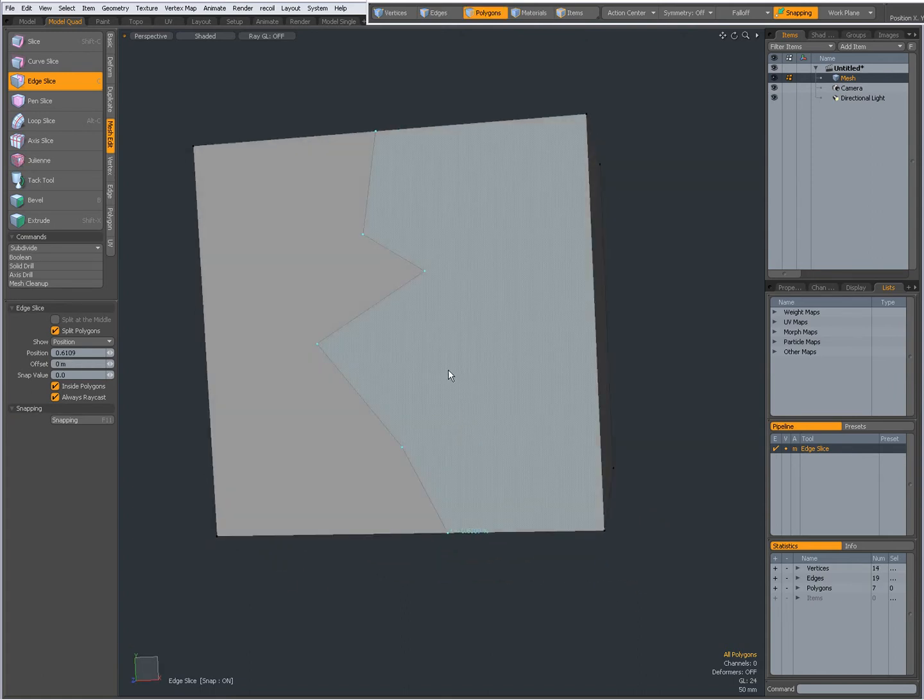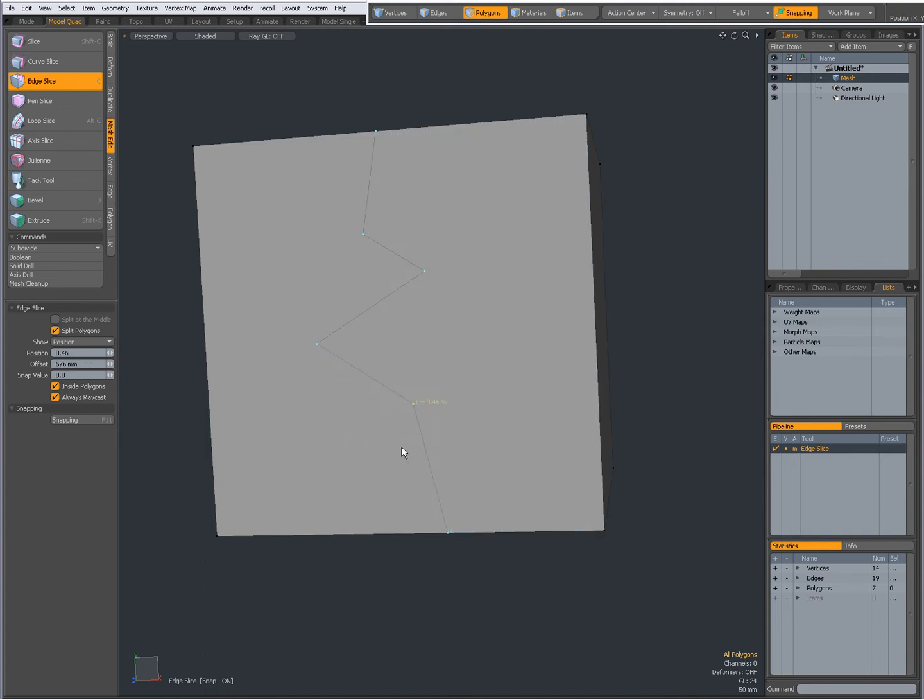While the tool is active, you see the points being blue, and that means that you can hover over them, click on them, and drag to reposition them.